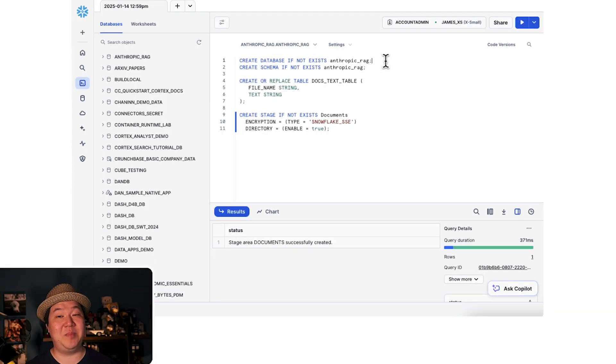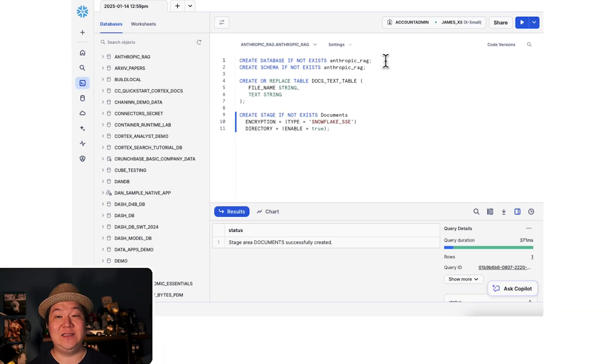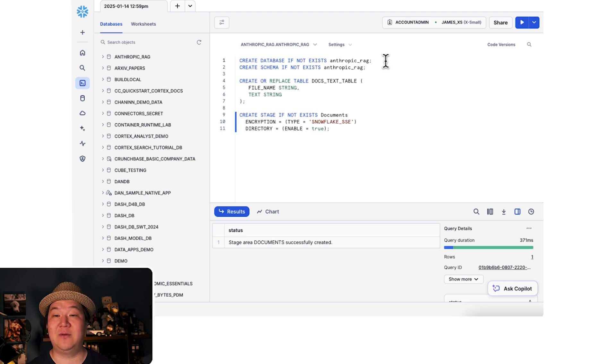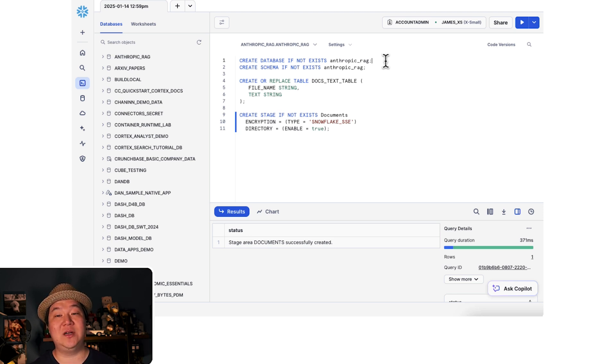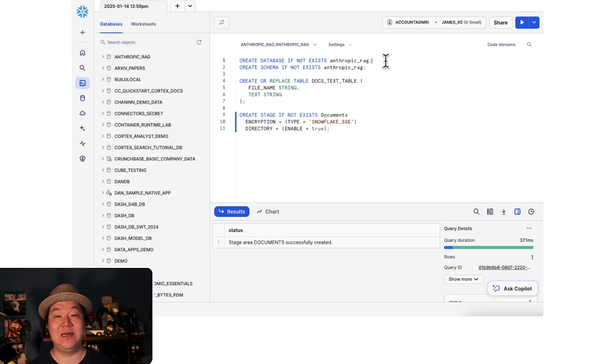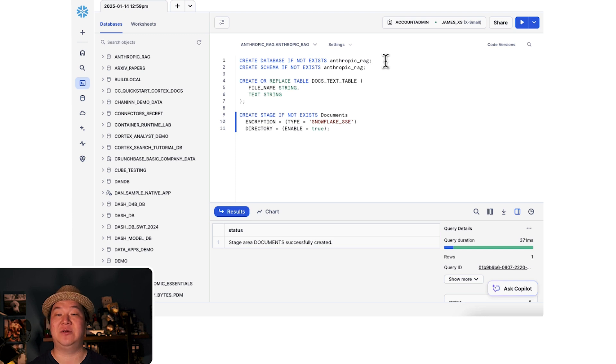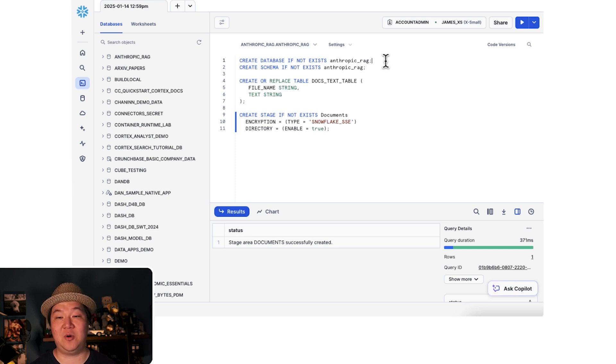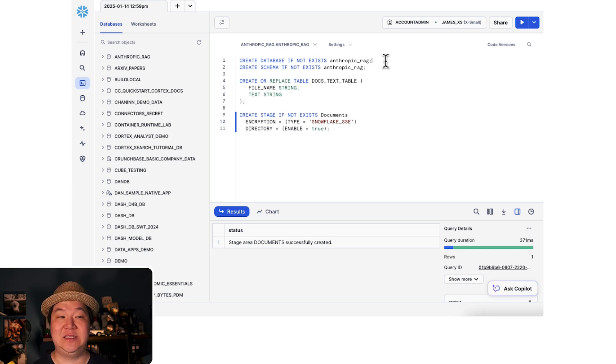Alright, let's start by creating our workspace. Create a database and schema called Anthropic Rag. Next, we're going to create a table called docs text table for storing our processed documents. Next, we're going to set up a stage called documents for storing PDFs. And lastly, we're going to upload the PDFs to stage.